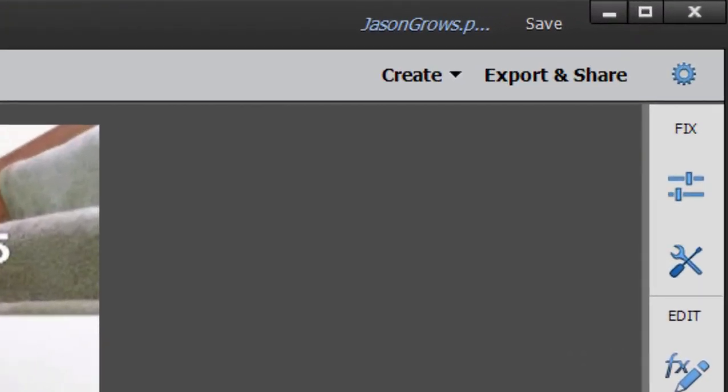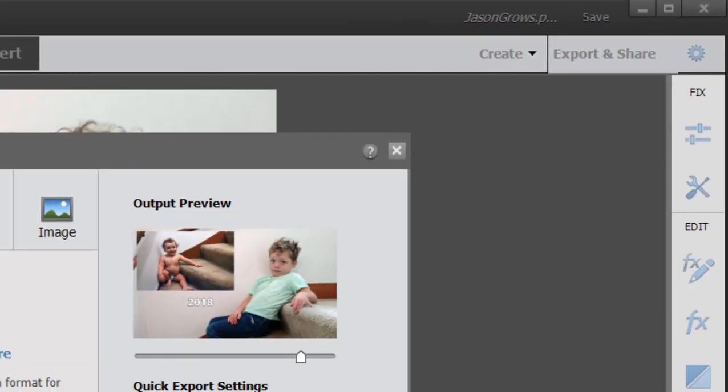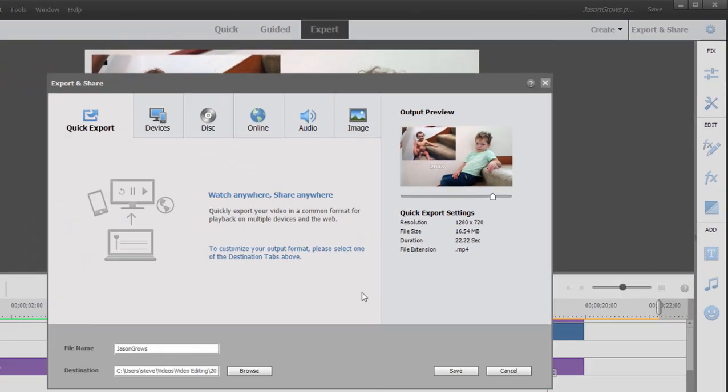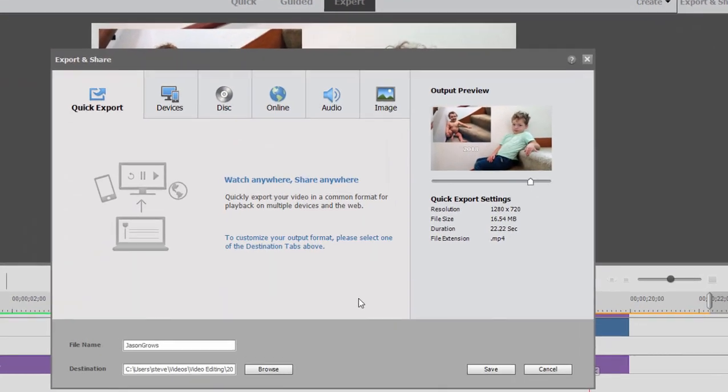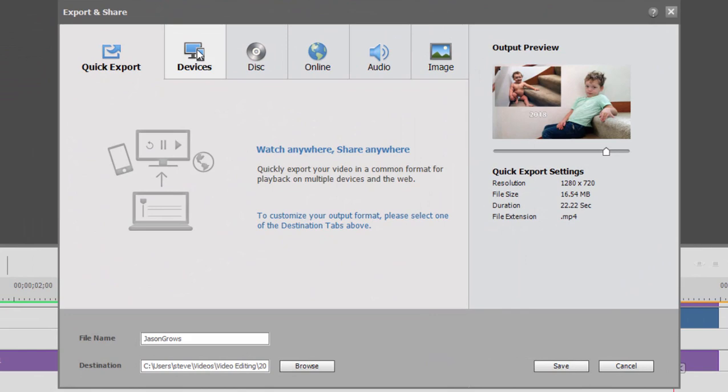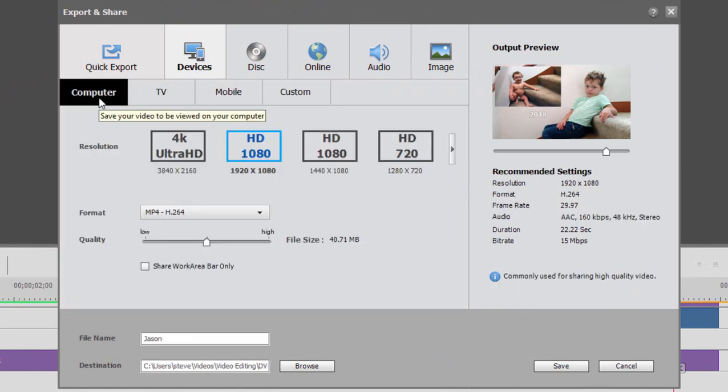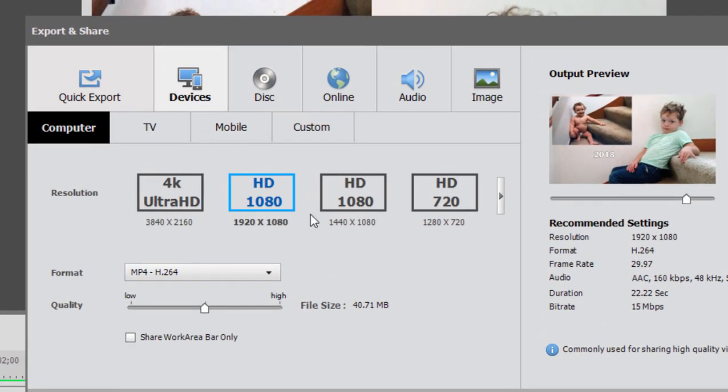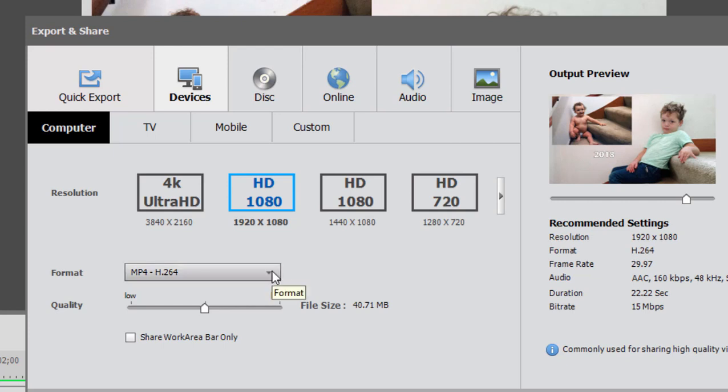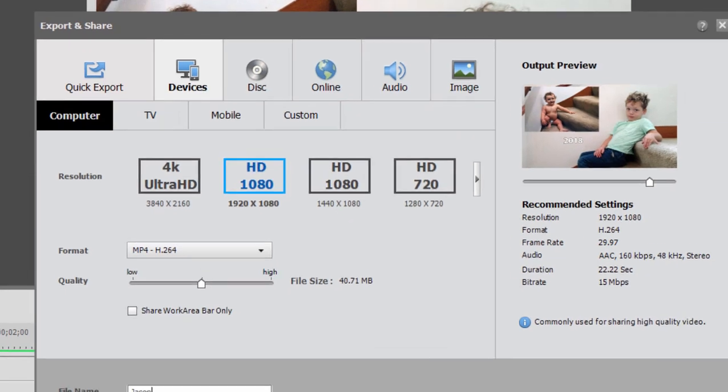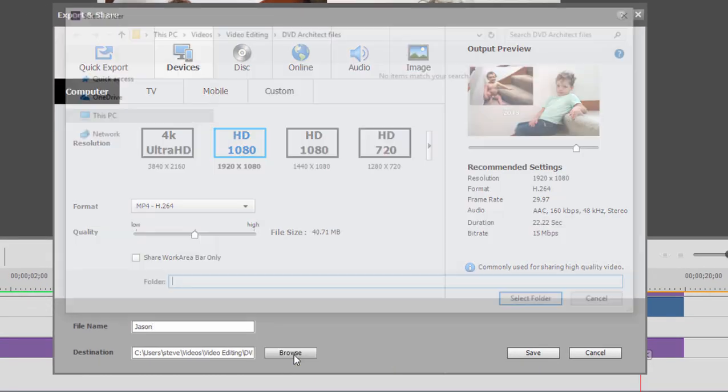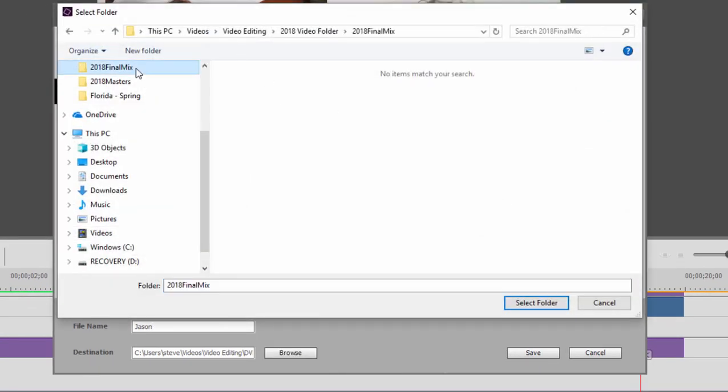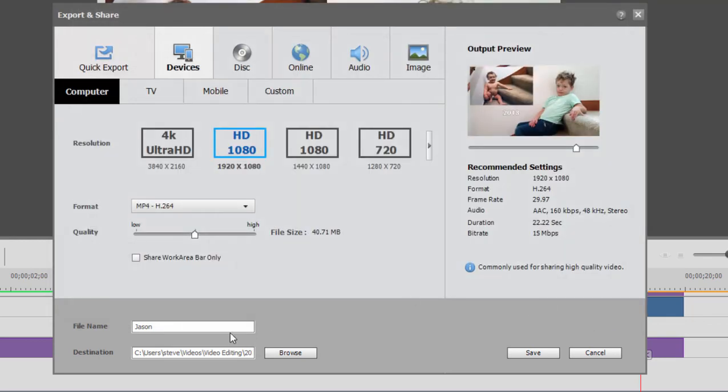To output this segment, I simply go to Export and Share, and here on the Export and Share panel, I'm going to select Devices, Computer, and here is 1920x1080. This is the format and the resolution I'm editing in right now, and it's the same format and resolution I'm going to be working in in my master project. We only have the option of MP4, but that's exactly what we want here, so I'm going to browse to my final mix folder and select it, and we'll output our video here as an MP4.